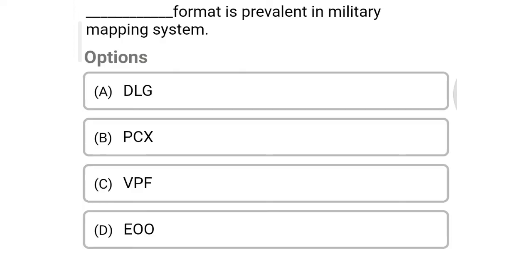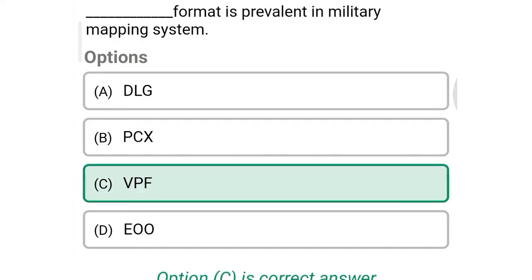Next question: ___ format is prevalent in military mapping systems. Option A: DLG, Option B: PCX, Option C: VPF, Option D: E00. So the correct answer is Option C, VPF.